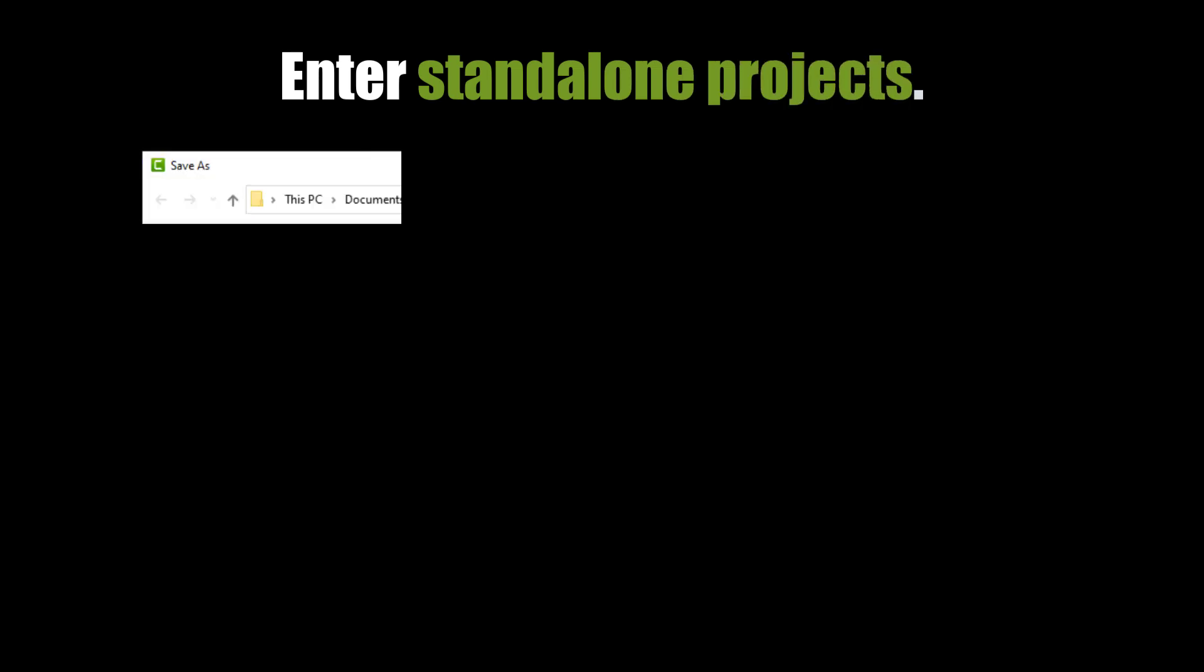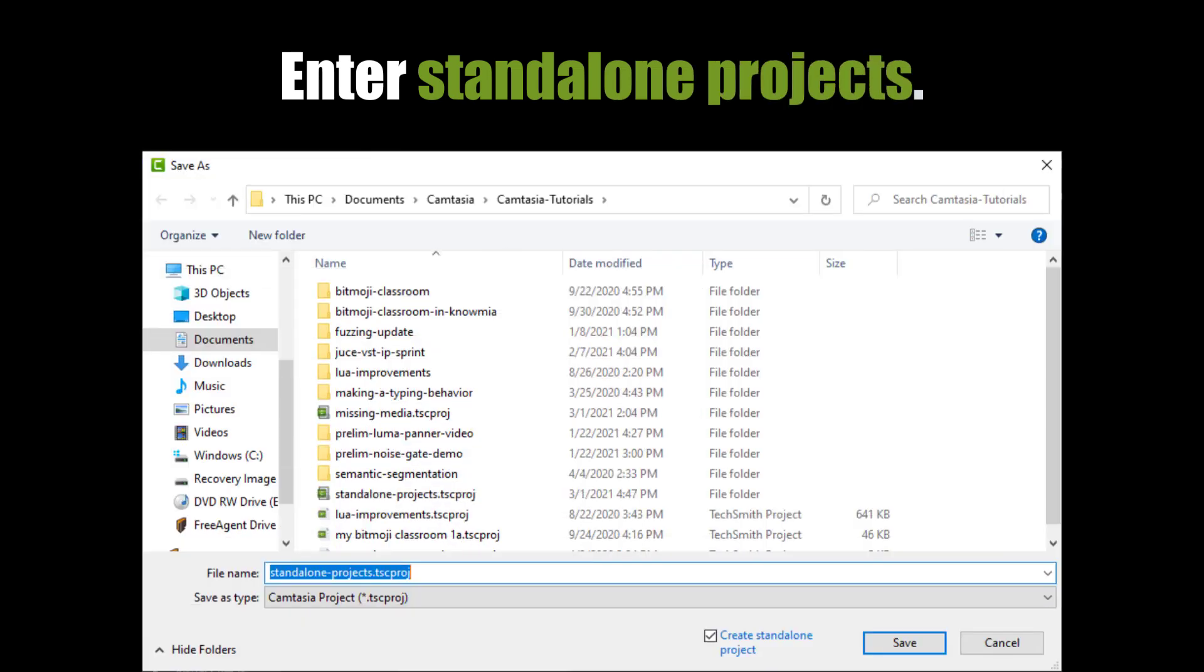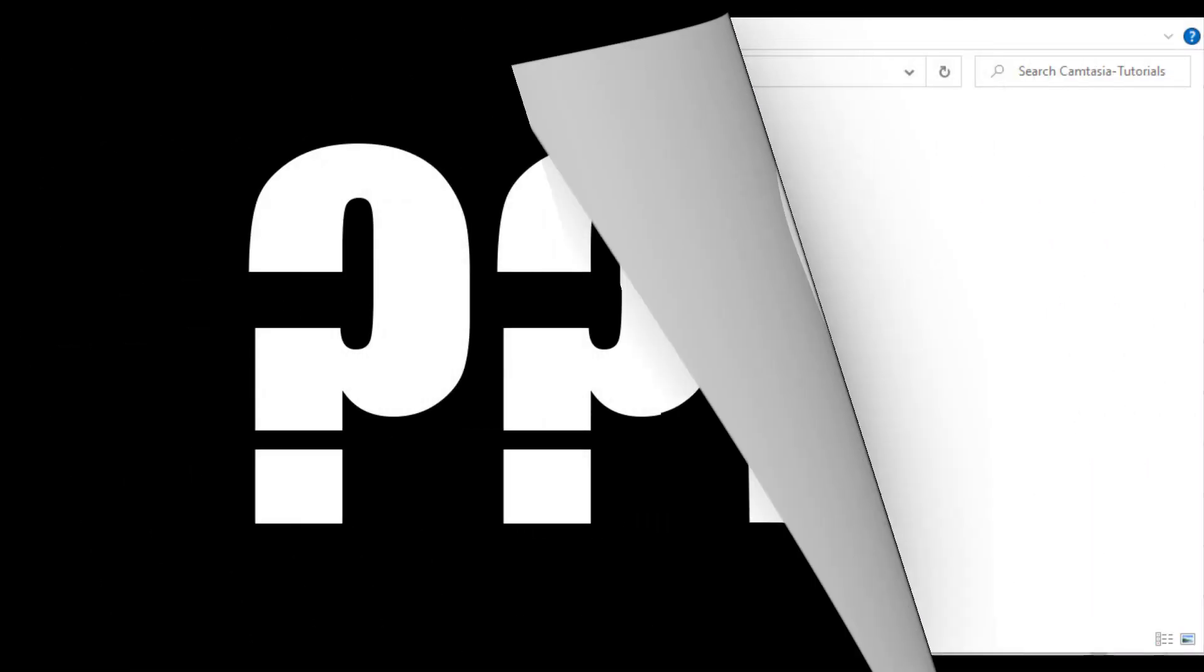Camtasia 2021 solves this problem with standalone projects. When you save a project in Camtasia 2021, you will see a new option in the Project Save dialog. Create Standalone Project is a new option and it is on by default. When you save your project with this checkbox checked, your Camtasia project will be saved as a standalone project. Let's take a little time to understand what that means.